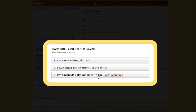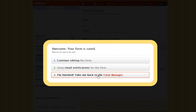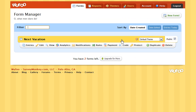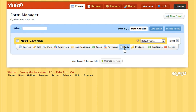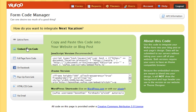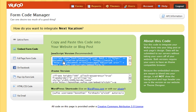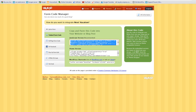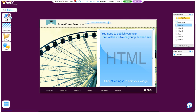Then select I'm finished, take me back to the Form Manager. From the Form Manager, go ahead and grab the code by clicking Code. Now choose Embed Form Code since I want to place this code inside my HTML widget. Copy this code and go back to your site open in the editor.